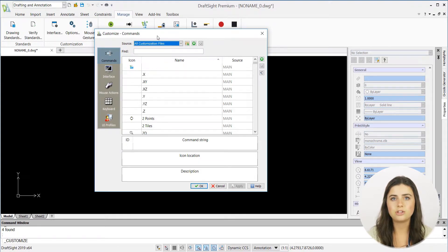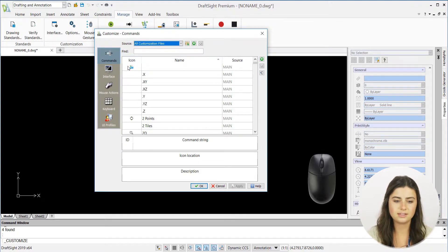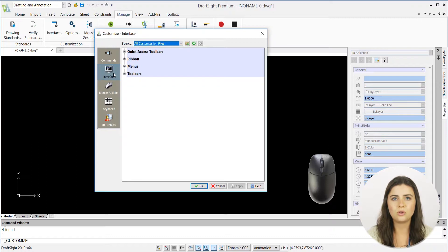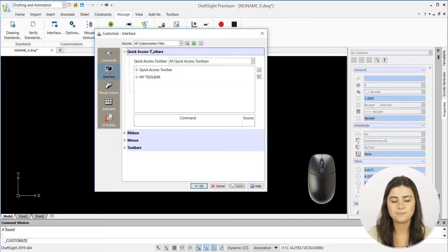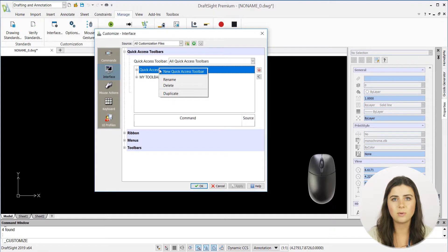When you choose interface, you can create a new toolbar under the quick access toolbars tab and you can name it whatever you'd like.